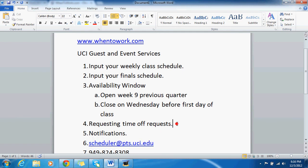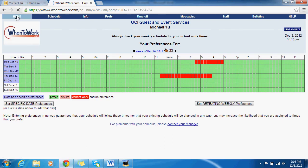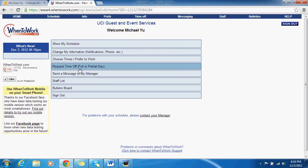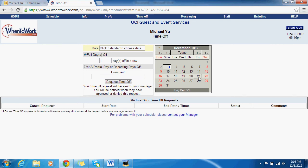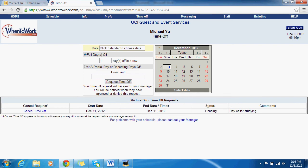Next: time off requests. Go back to when to work, go to home, then 'request time off,' and you'll see a calendar. It's pretty simple — let's say you want the 11th off, just click 11, put in a comment like 'day off for studying,' then hit request time off. The status will say pending because the supervisor has to sign off on it — they can either approve or deny it. That's how you do a full-day request.